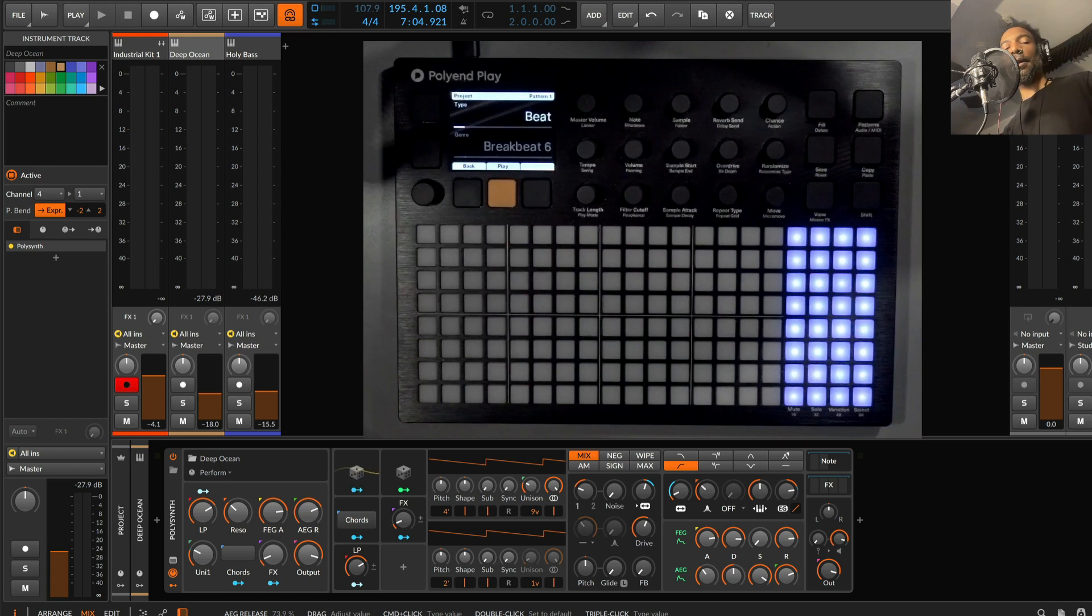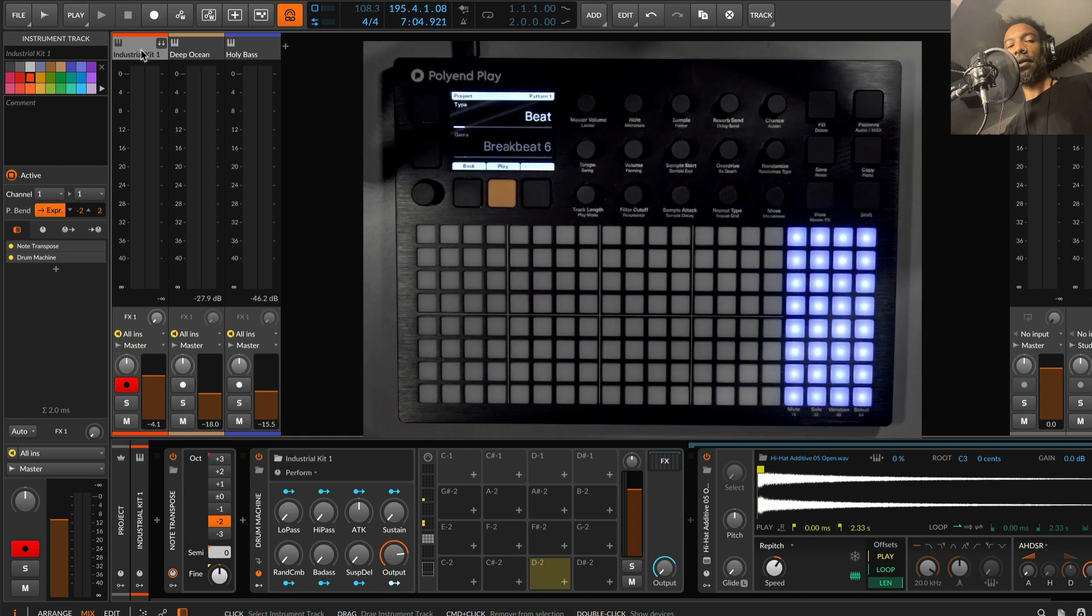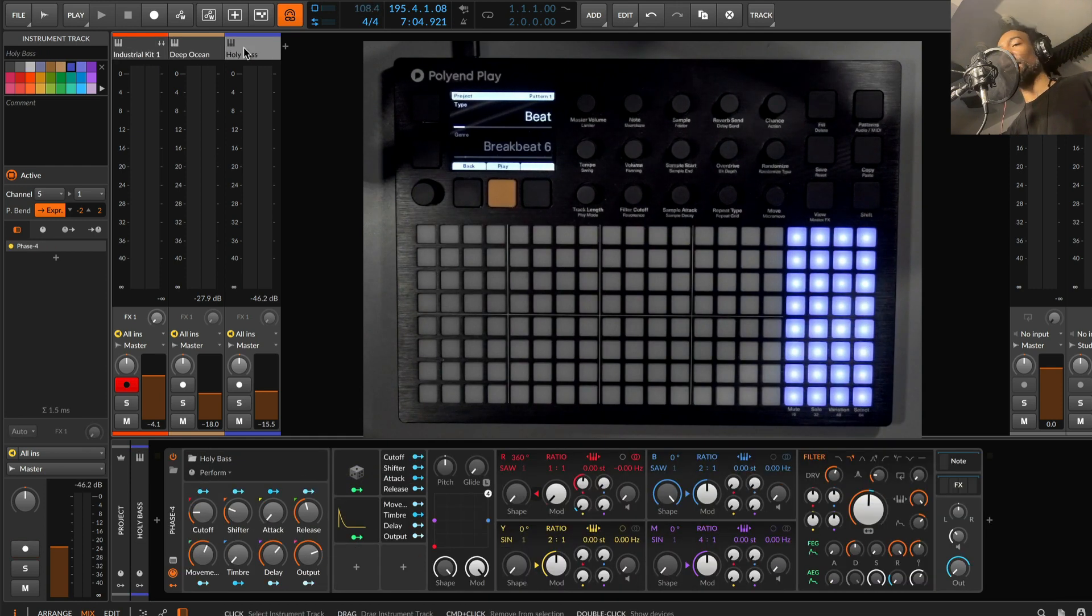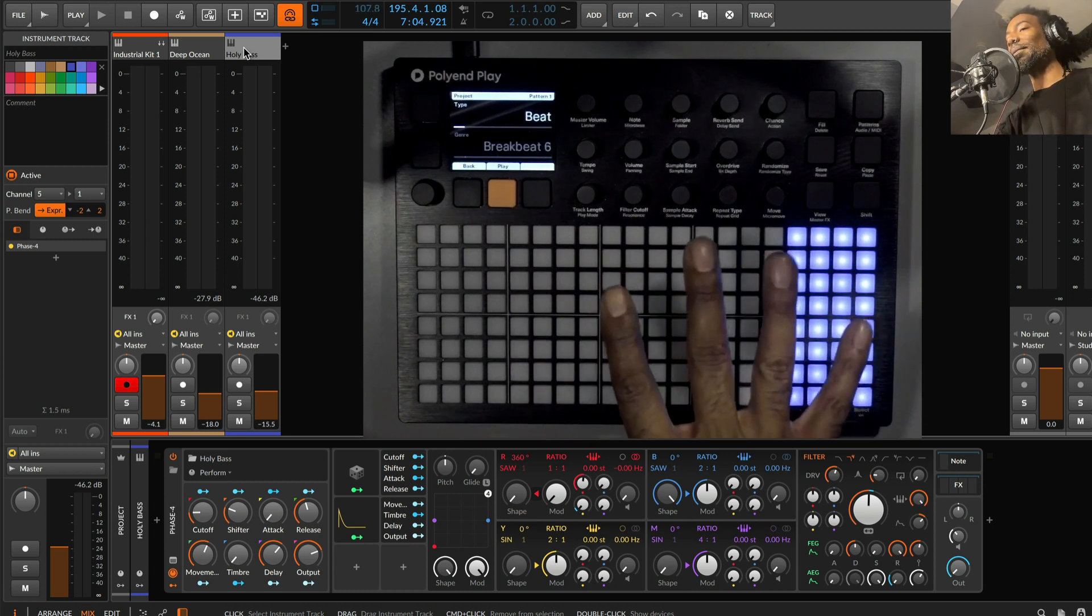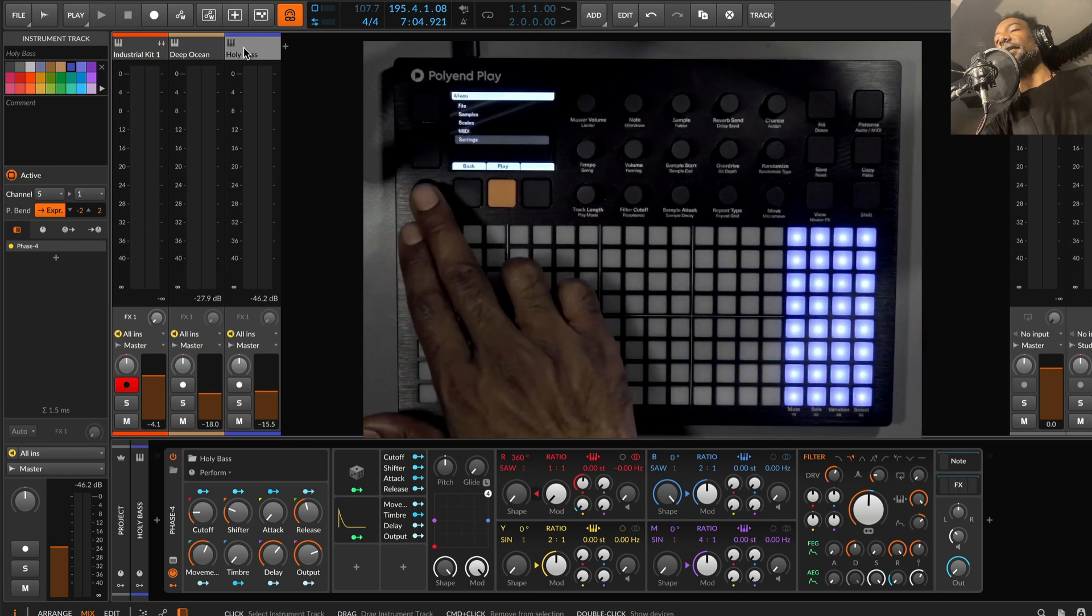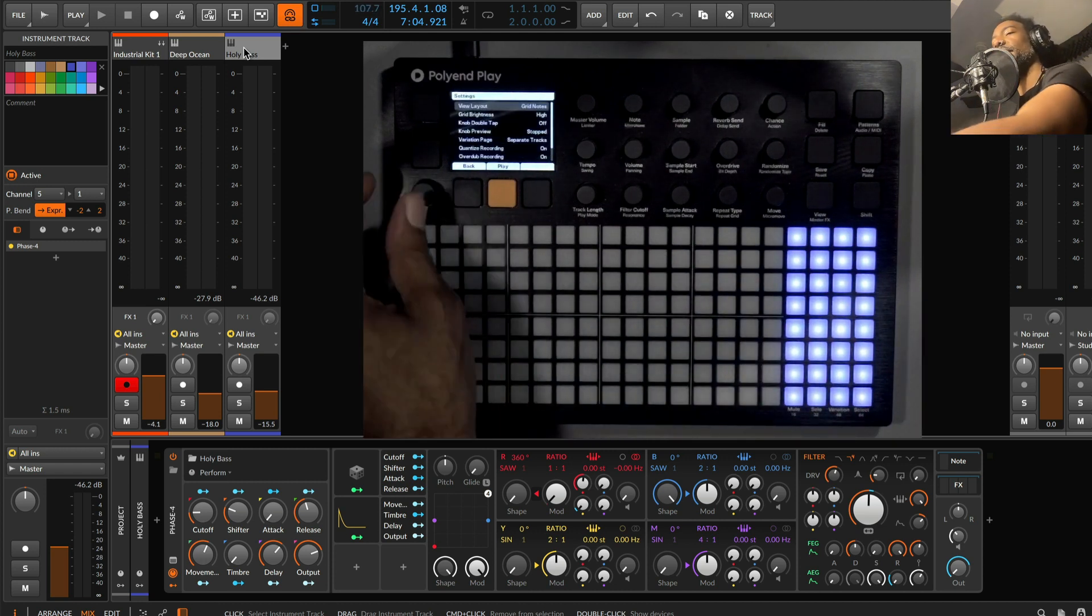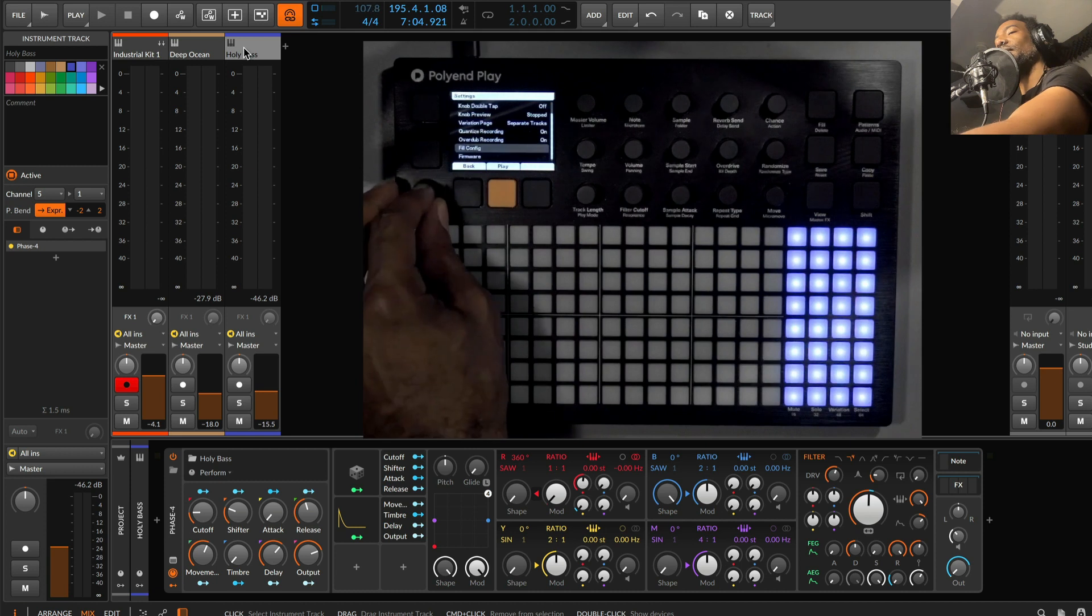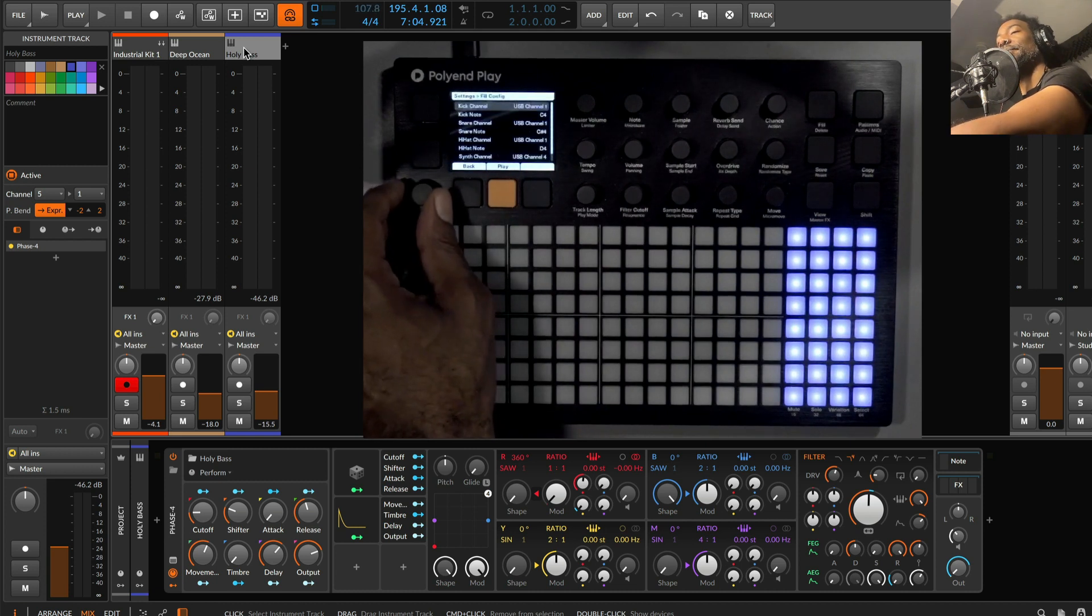I currently have Bitwig set up with three different instrument tracks that are going to receive on different MIDI channels. My drum machine's on channel 1, I got a poly synth on channel 4, and a bass on channel 5. I want this to be controlled by Play. And there's new MIDI fills now. If I go into the settings here, there's a new setting which allows me to change the way that fills are configured to work with MIDI.